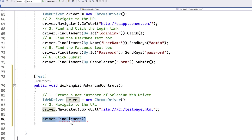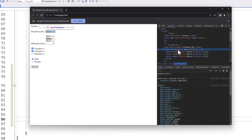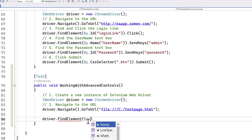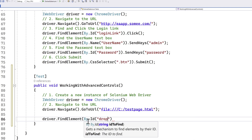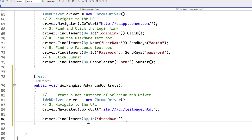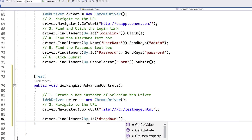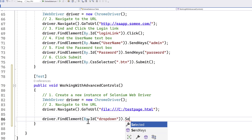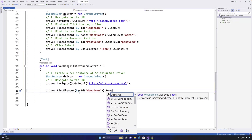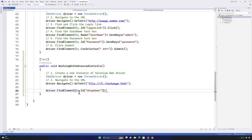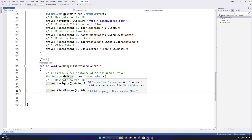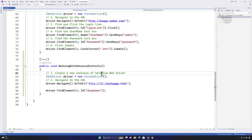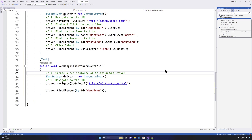How do we write this in Selenium? To identify the control by id you use By.Id and give the name 'dropdown'. You can call send keys or click, but for a dropdown there's no built-in select method. So I'm going to introduce another Selenium library — the selenium.support package.